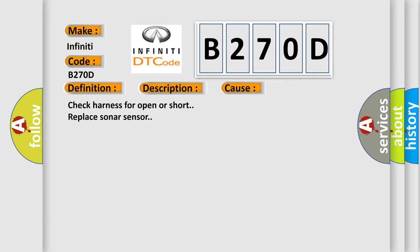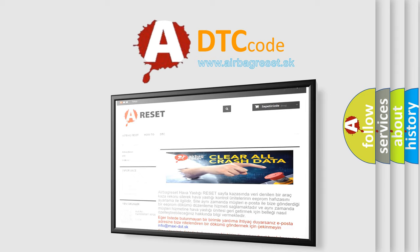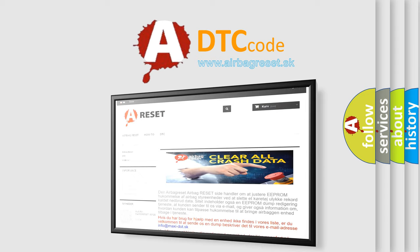The airbag reset website aims to provide information in 52 languages. Thank you for your attention and stay tuned for the next video.